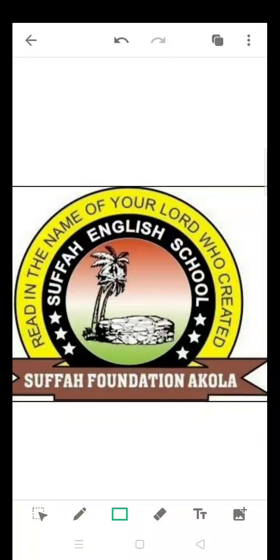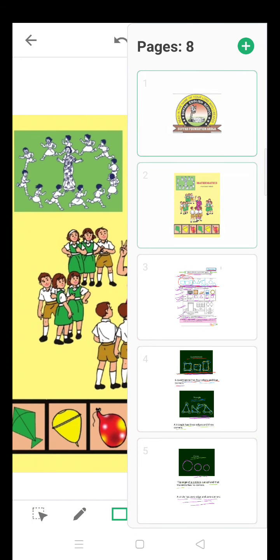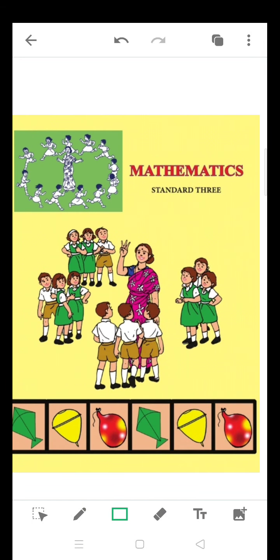Assalamu alaikum, myself Mehwas Parveen, I am your maths teacher from Sufa English School. Mathematics, Standard 3.